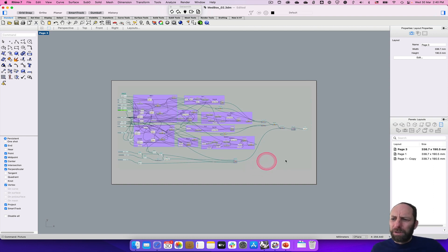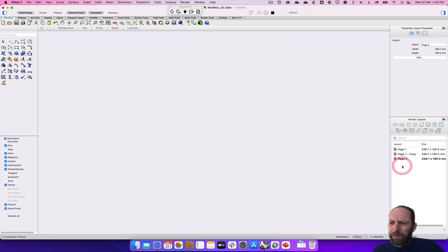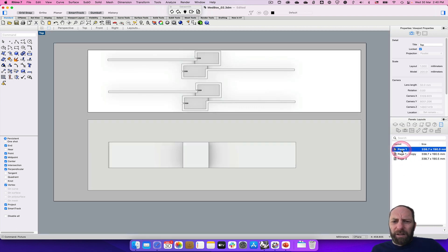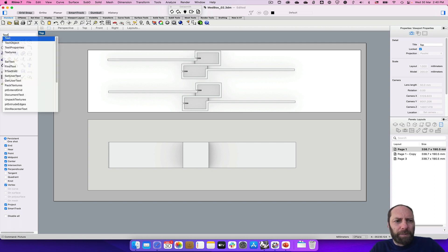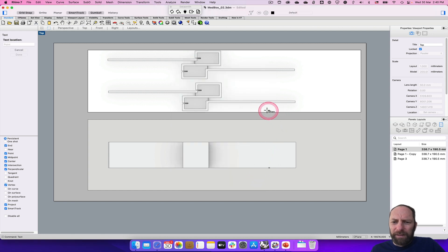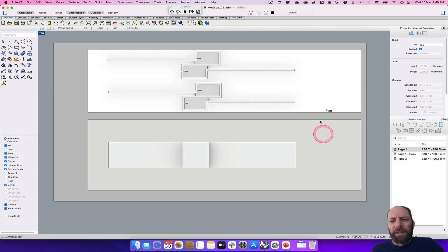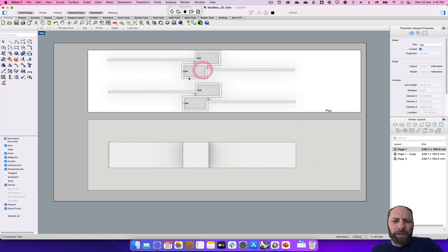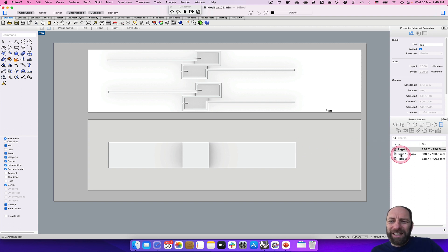I can add that to the document. I might bring that down to the bottom, and I just need to put some text in here — so in the command type 'text'. I've got 'plan' — I can apply that and put it over here so you can see how I can start to give these drawings more information. Also, if you want, you can bring these things into PowerPoint — you just have to print each page individually to be able to bring it into PowerPoint.